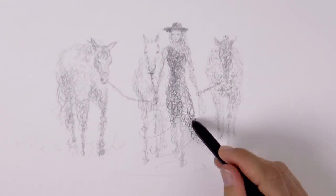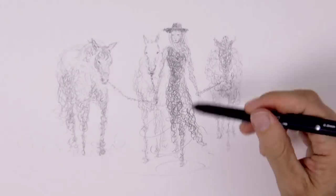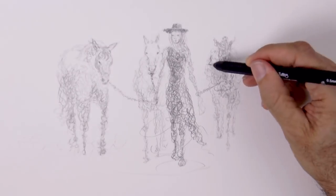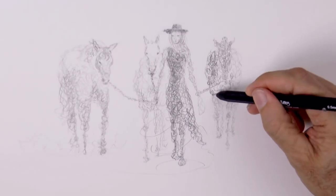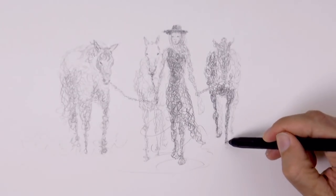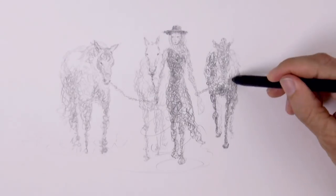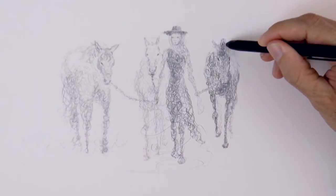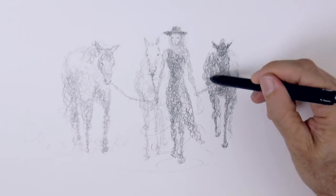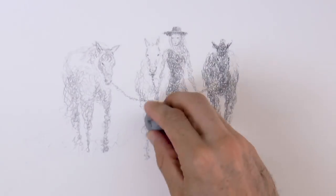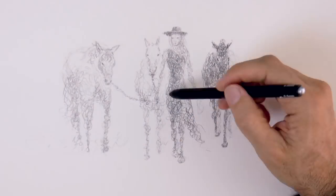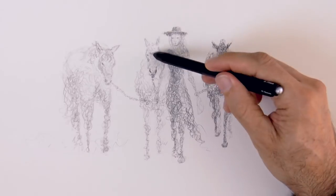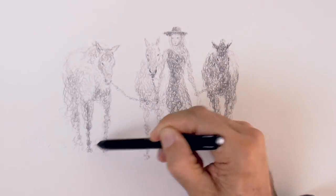The horse on the right I want it to be black, while the other two will be much lighter. So let's darken him. Very good! And slightly refine the shapes of the others.